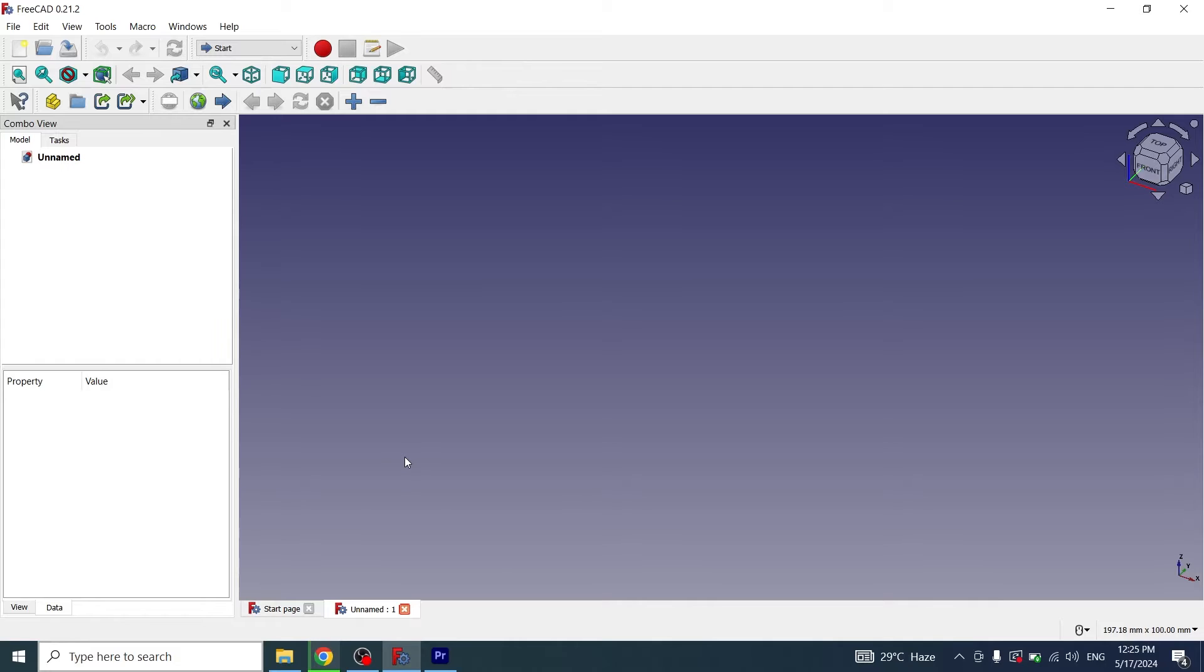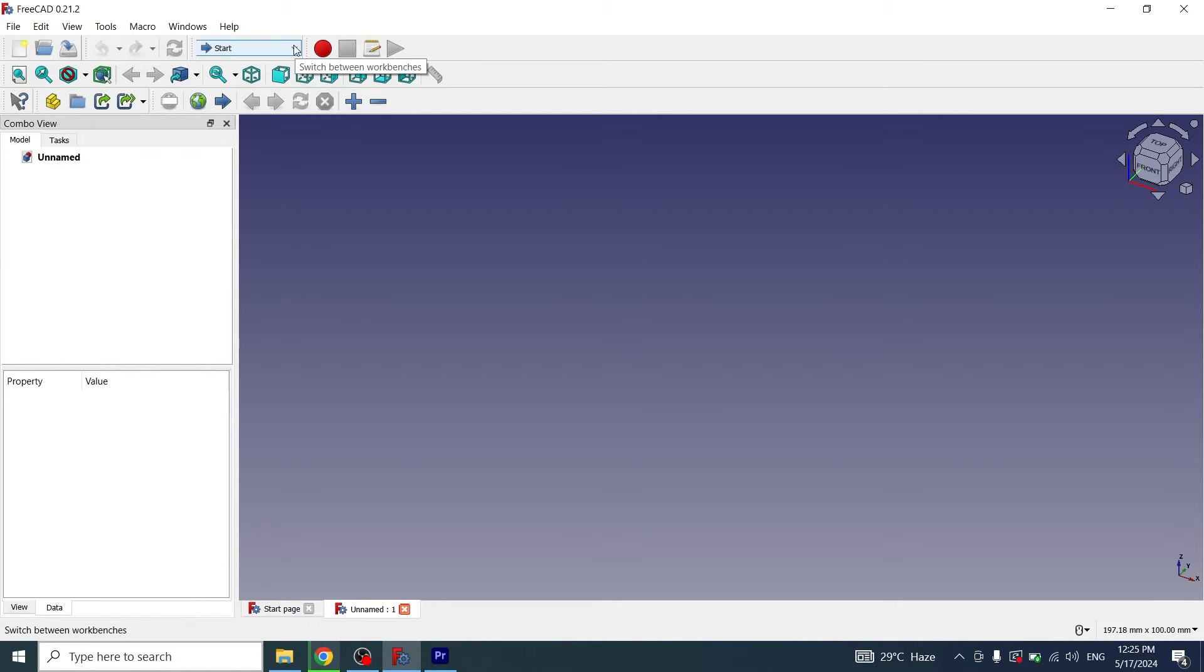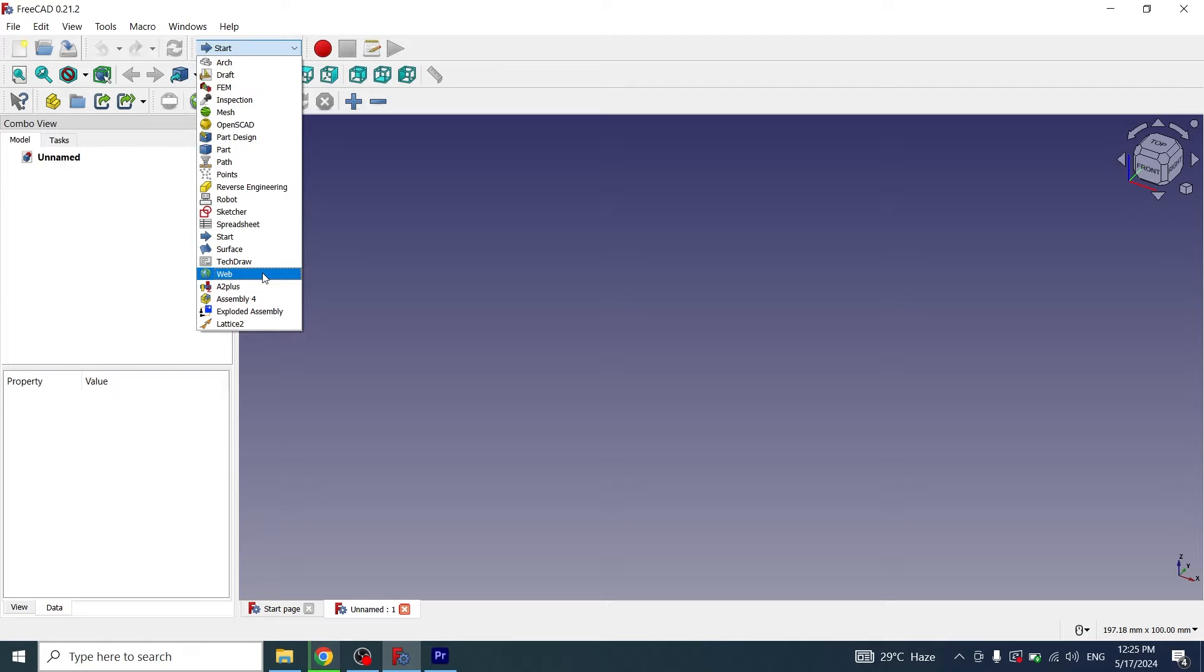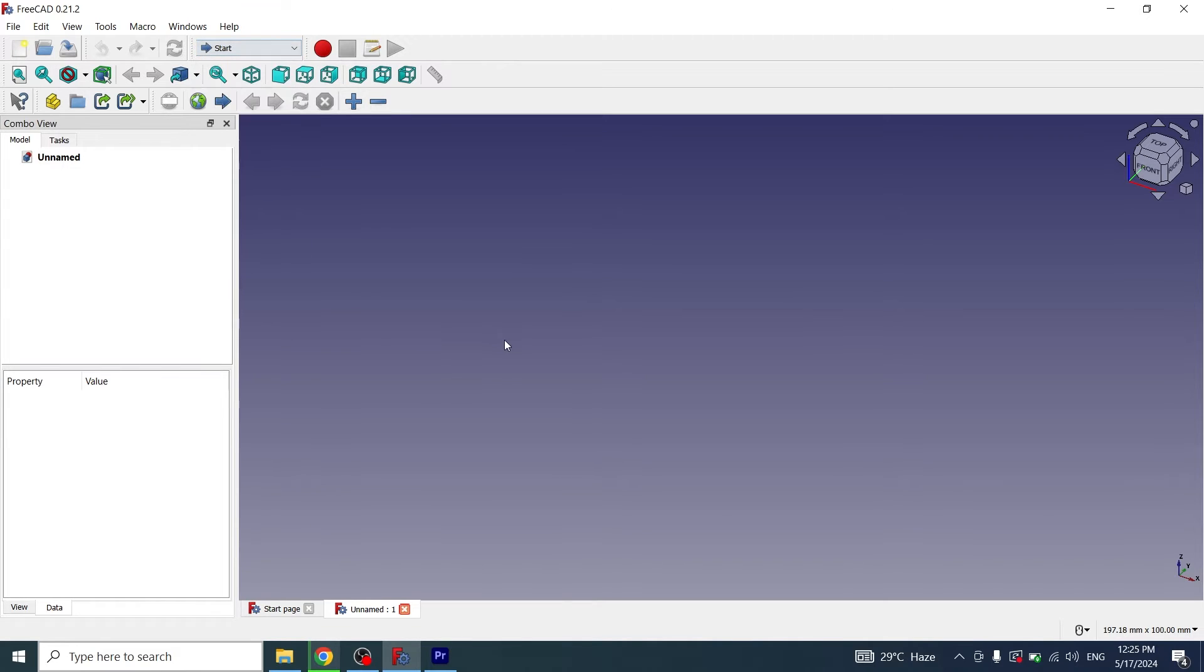The easiest way to create fasteners, nuts, bolts, screws, and nails in FreeCAD is to use the Fastener Workbench. When we install FreeCAD, if I click on start you can see that there is no Fastener Workbench available in the default settings. We have to install it after installing FreeCAD.